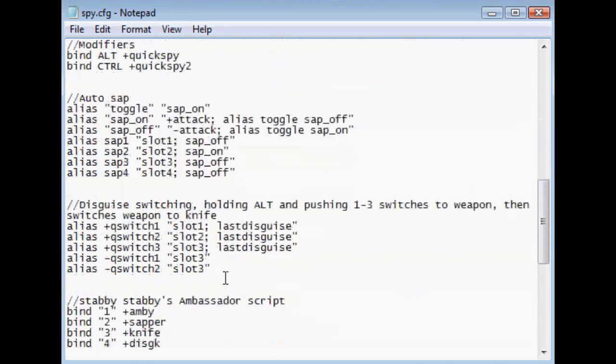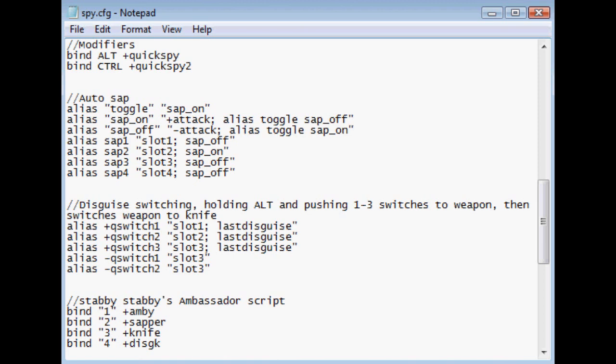And I also have auto-sap. Which basically says, okay, when you switch to your sapper, it's just going to continue attacking until you switch out of it. And it's just a convenience. You don't have to worry about left-clicking when you have your sapper out. You just sap everything in sight. So that's pretty useful.